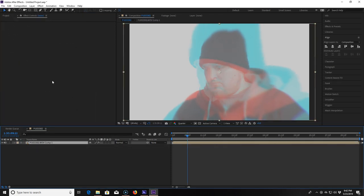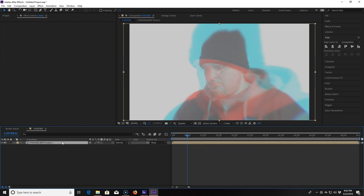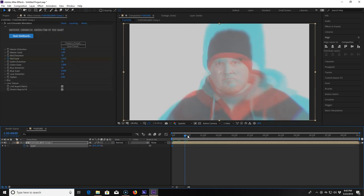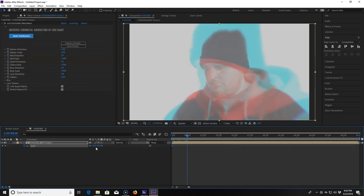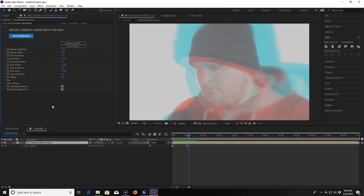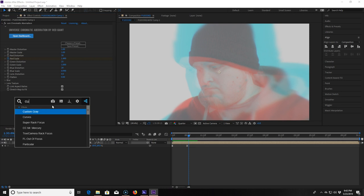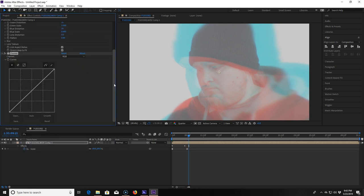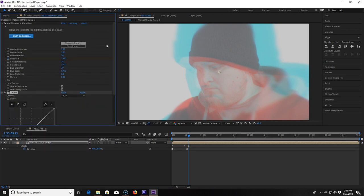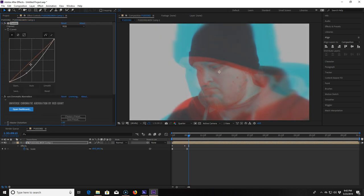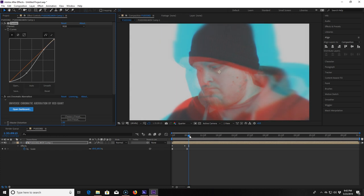I then move ahead and change the scale value to 69%. I highlight both keyframes and hit F9 to turn on easy ease. I then apply a curves effect and move it above the chromatic aberration effect. That way it's applying it before the chromatic aberration. I lower the highlights a touch and the shadows quite a bit. And that's basically the easiest way to do this effect.